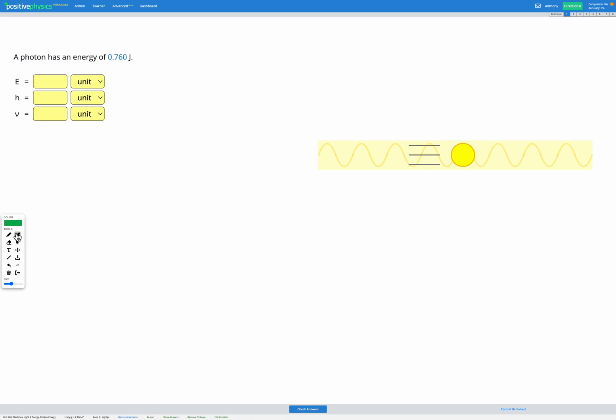In this question we have a photon with an energy of 0.760 joules and we have three variables: E energy, H which is the Planck constant, and nu which is our frequency.